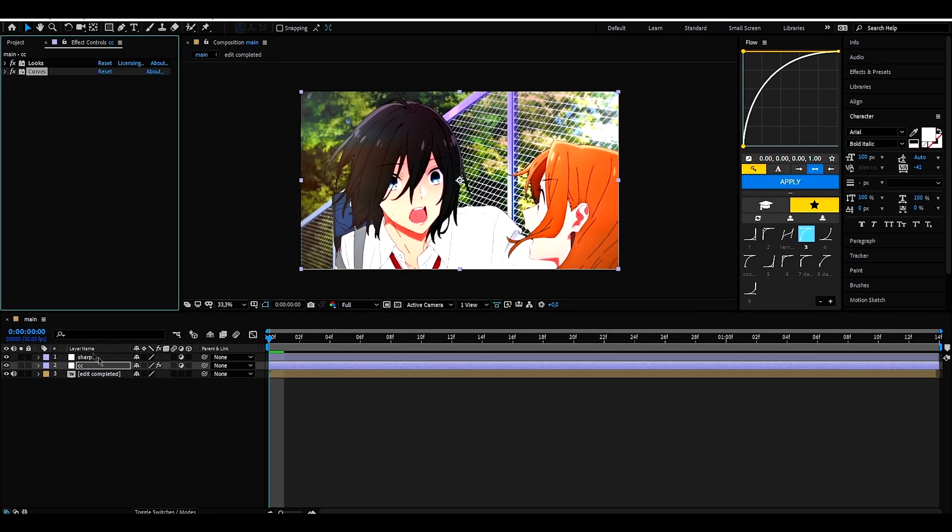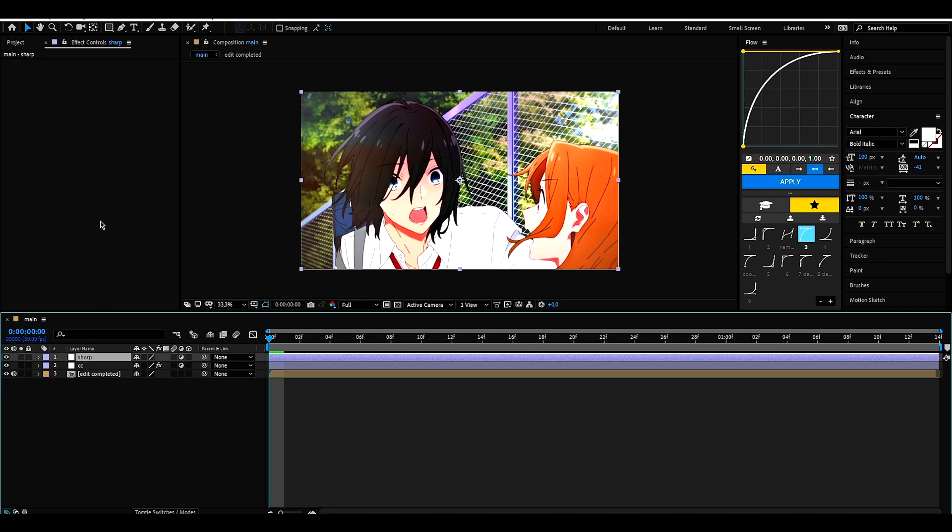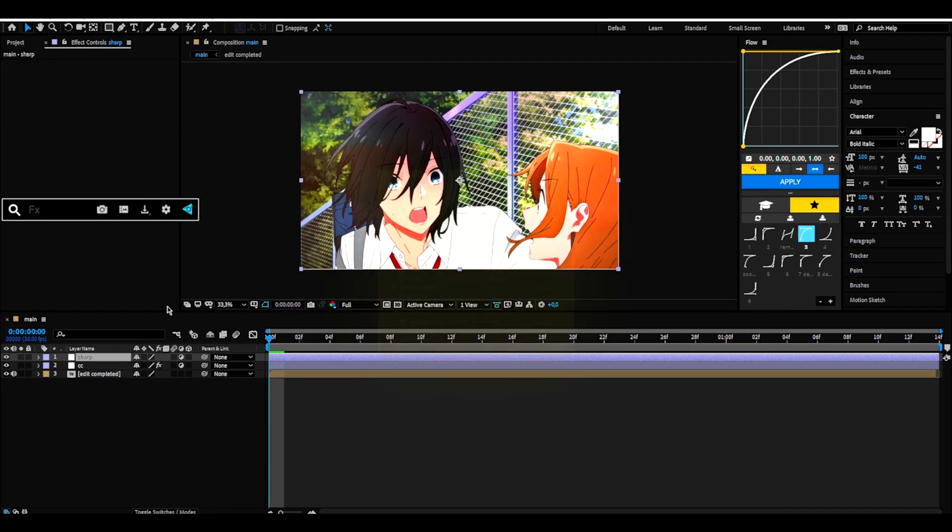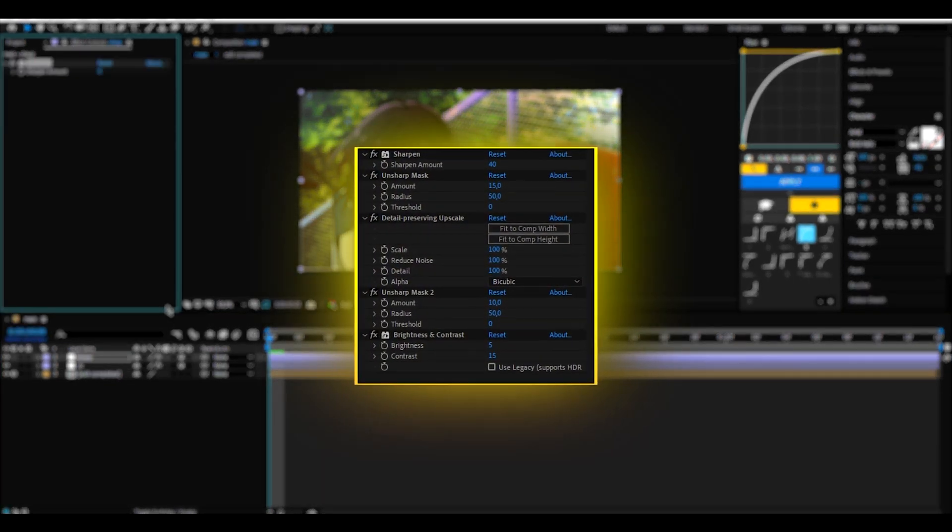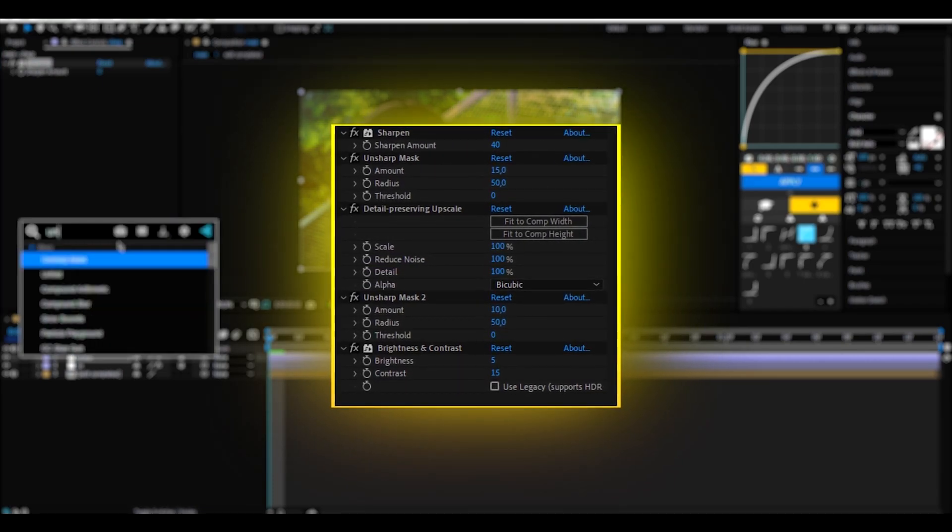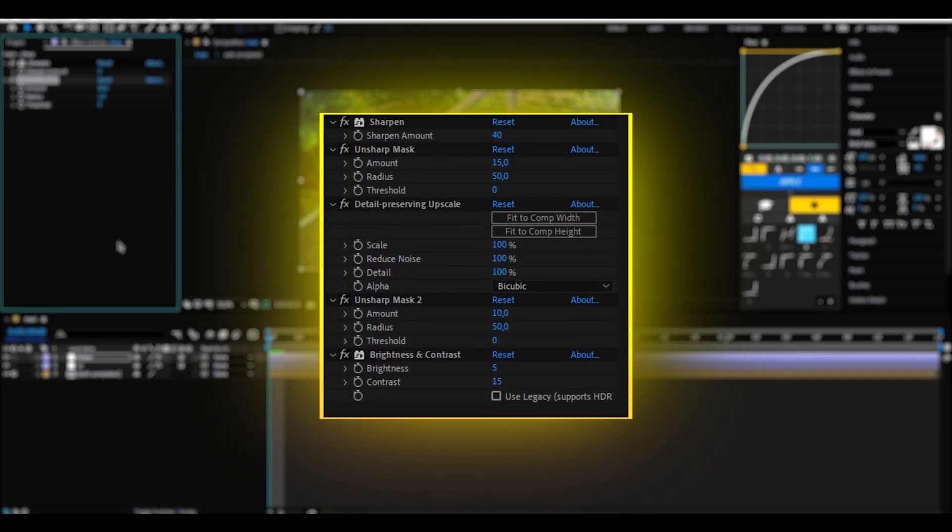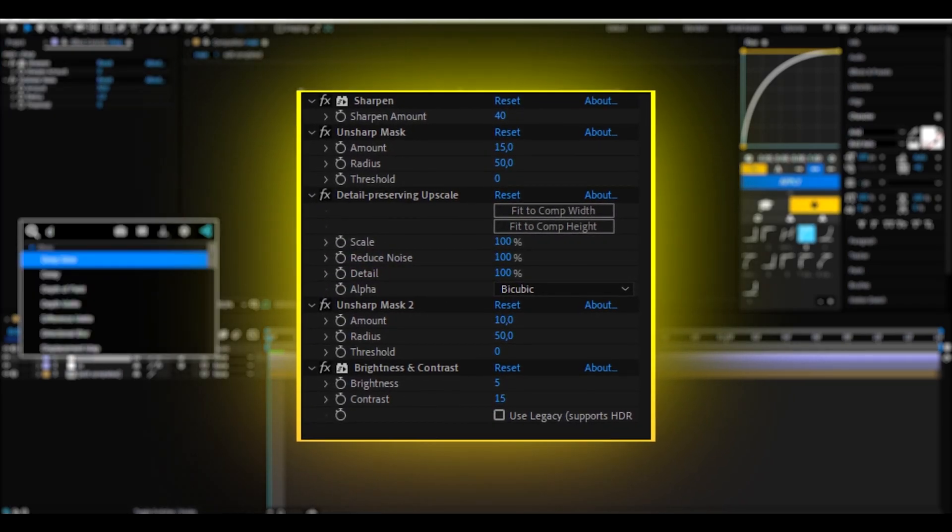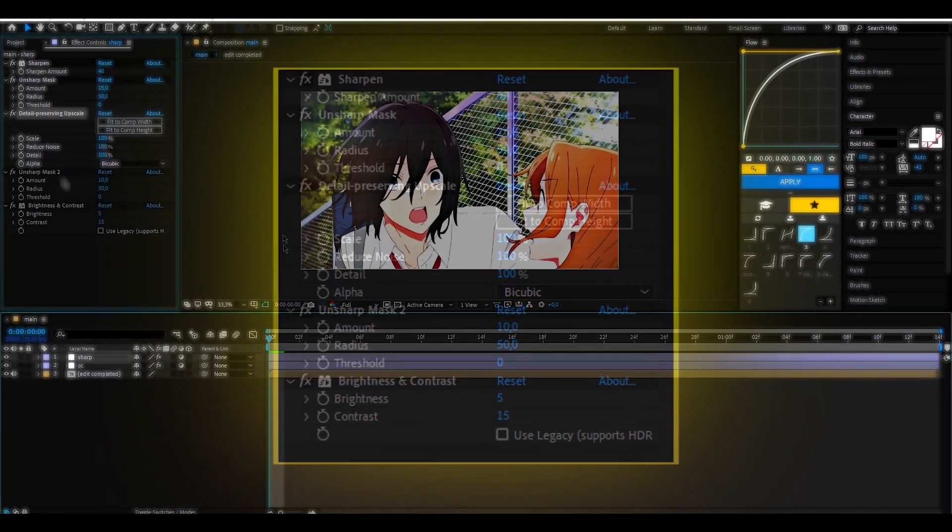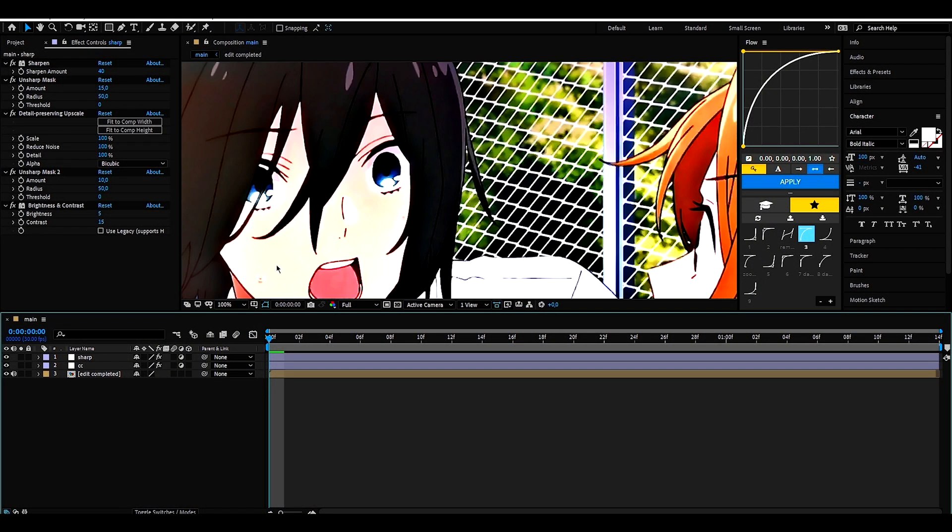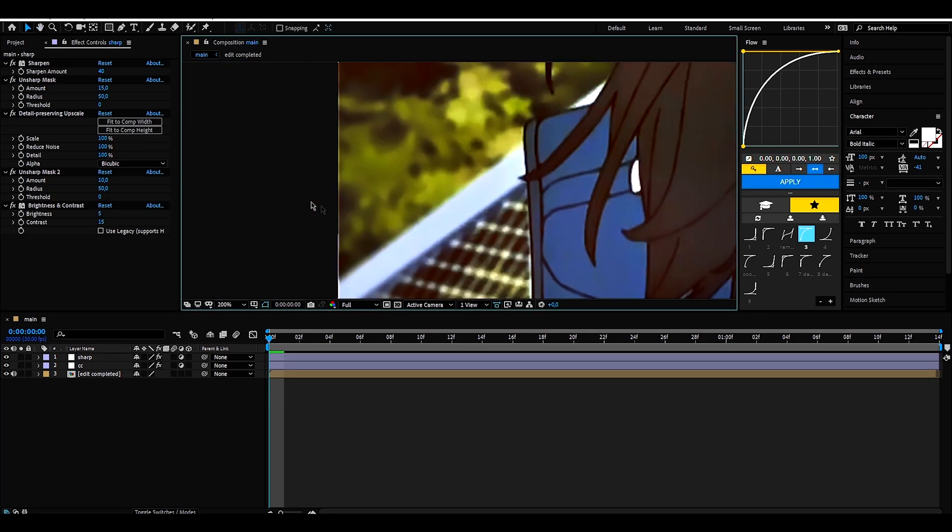Now what I do is select the second layer and add these effects that are on the canvas. Well, as you can see, the video will have these blurry edges.